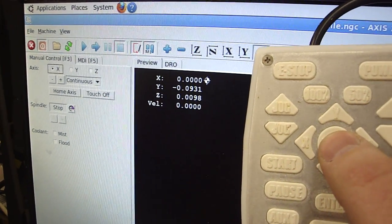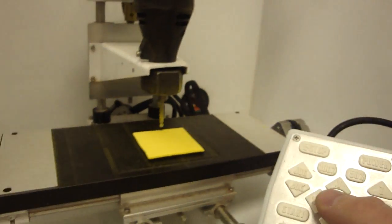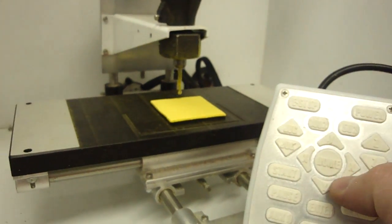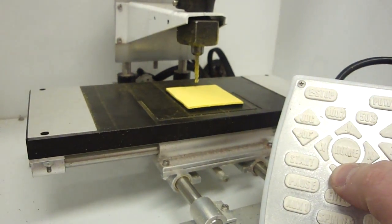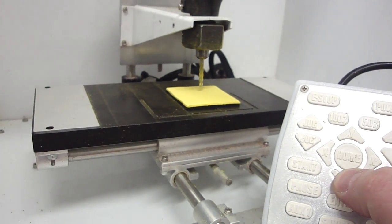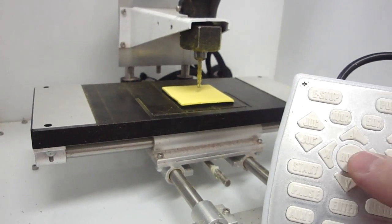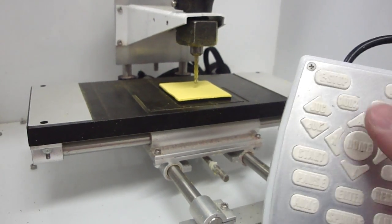I can do the same thing for Y and Z. So let's go ahead and use the arrows to move the Y and that's just about centered right there. I'll home it.